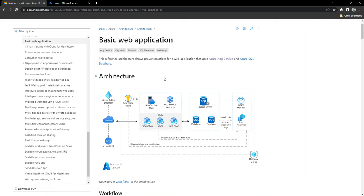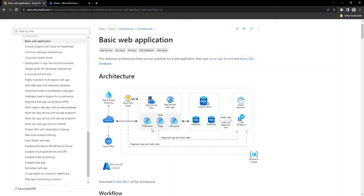As you can see, this diagram shows many Azure services such as Active Directory, DNS, Key Vault, Log Analytics, and Azure Monitor. However, at a minimum level you will need only Azure App Service and Azure SQL Database in order to deploy your web application. Azure Key Vault, Log Analytics, Azure Monitor, and Azure DNS are additional components you can bring in to implement security and observability features.